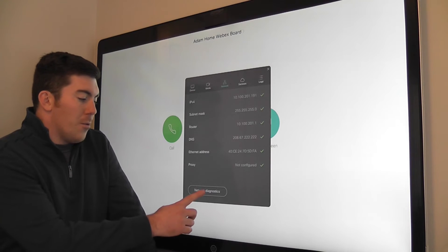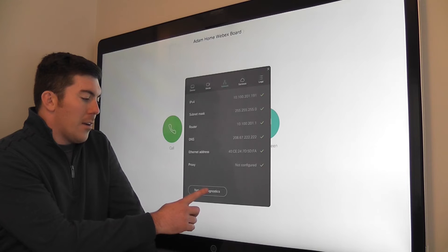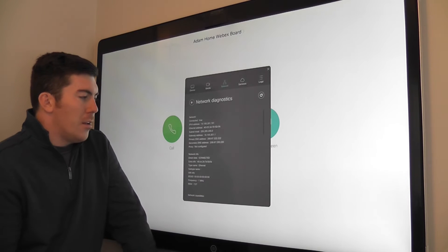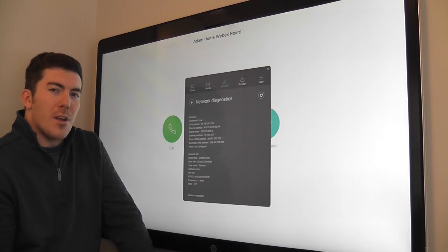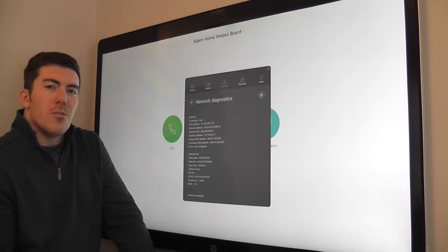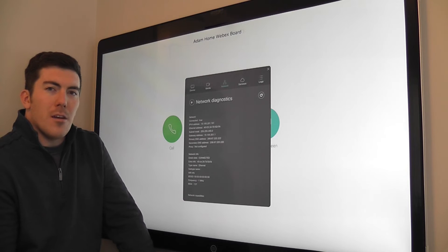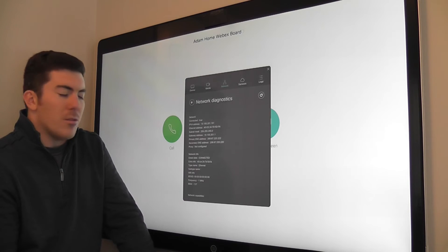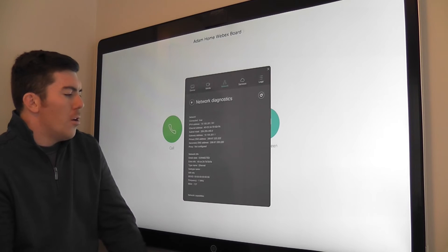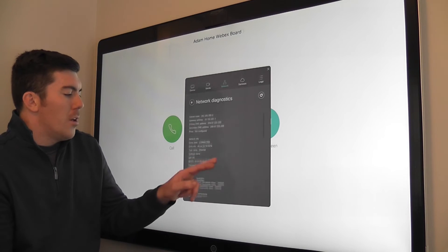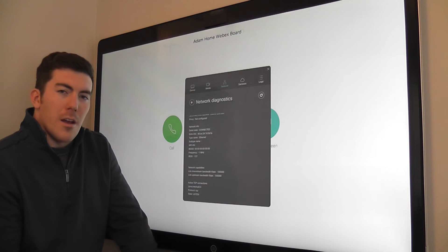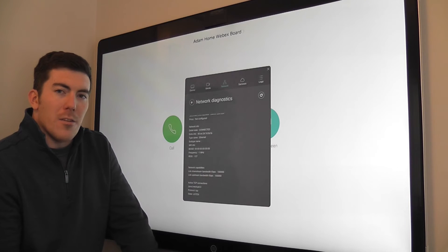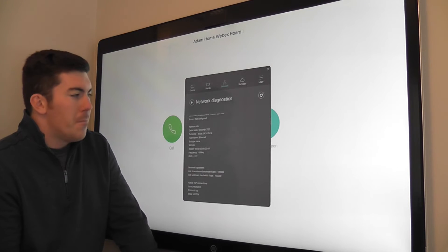There's also a network diagnostics button at the bottom. This will go into more depth, show greater IP details, some socket level details, also some wireless connectivity details as well.